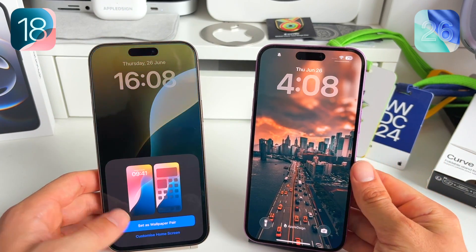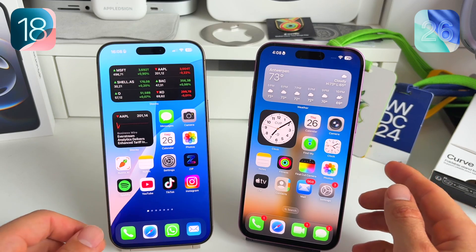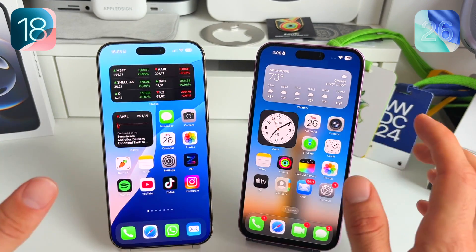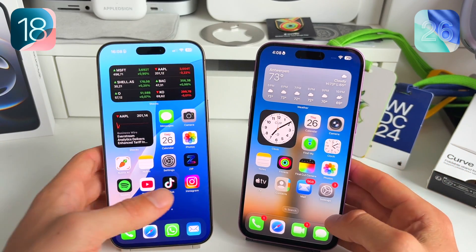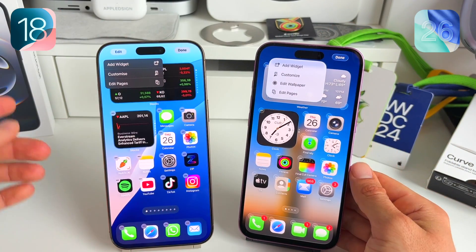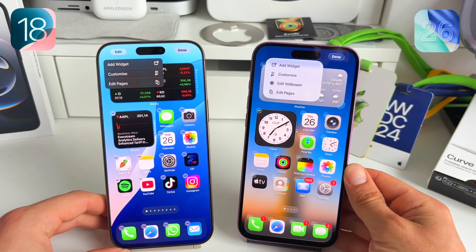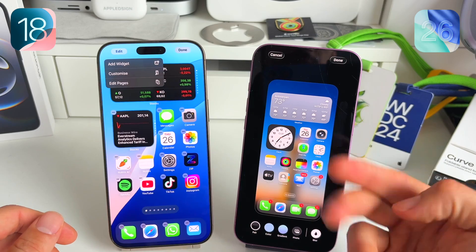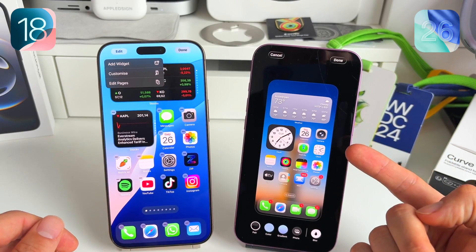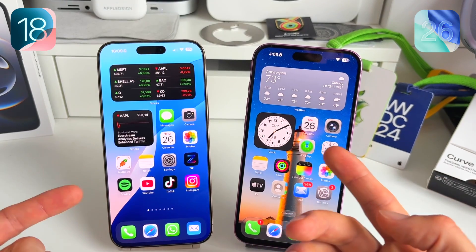Moving to the home screen, you can immediately see a change in icon design — this is the new liquid glass design that Apple introduced, now spreading across all their software platforms. If you go to edit the home screen, there's a new 'Edit Wallpaper' section that wasn't available on iOS 18. This lets you edit the wallpaper right there without going to the lock screen — you can remove the blur instantly, for example.